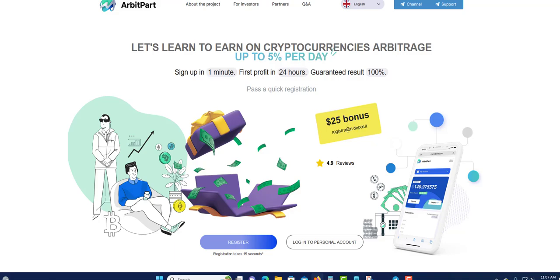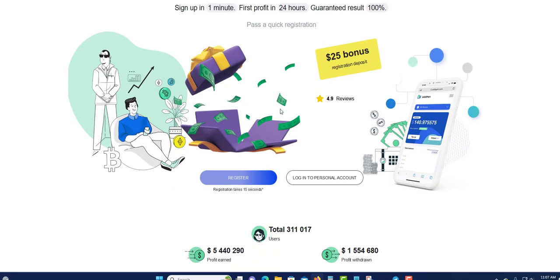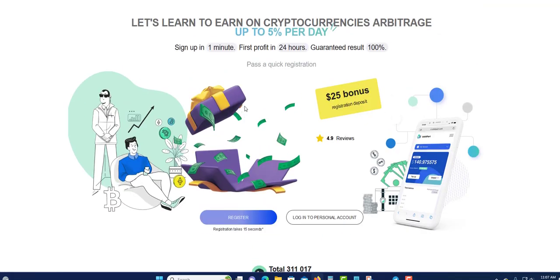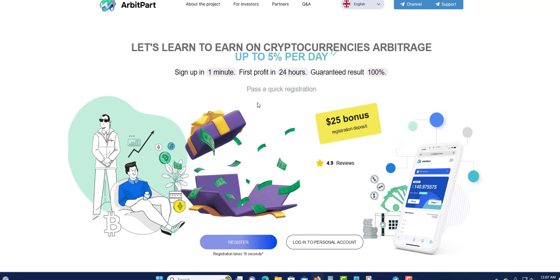I've been earning and withdrawing without investing. I earn interest on my bonus and I withdraw the profit. I'm testing it — I'm earning money on my bonus and withdrawing it. You can literally earn free money.